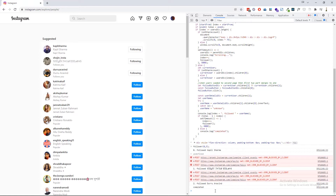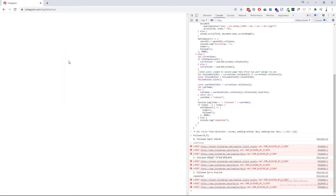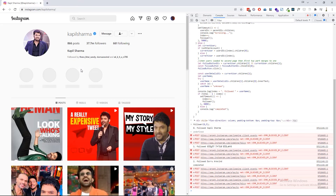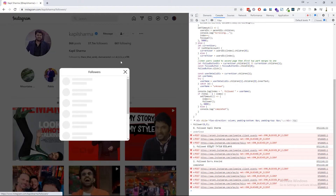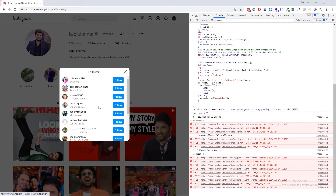Now let's see how to follow the followers of another person with this script. Choose a person from the list and we are going to follow the followers of this person. First, you have to open the followers tab of this user. Before reusing the script, refresh the page one time to clear the previous assignments.